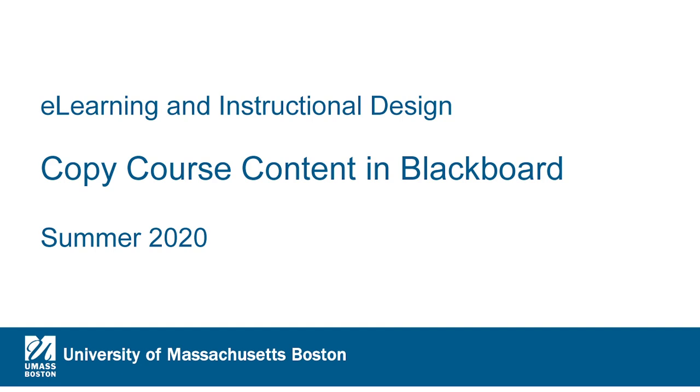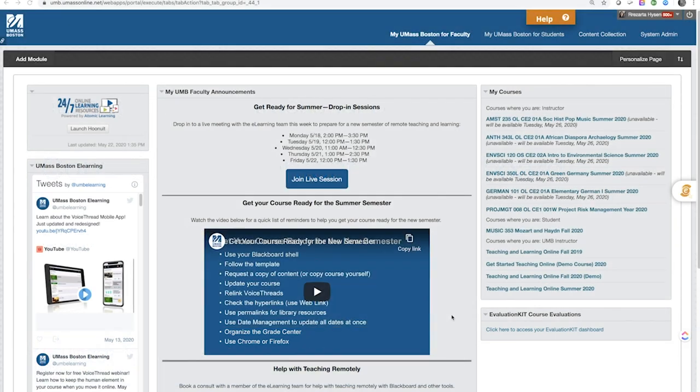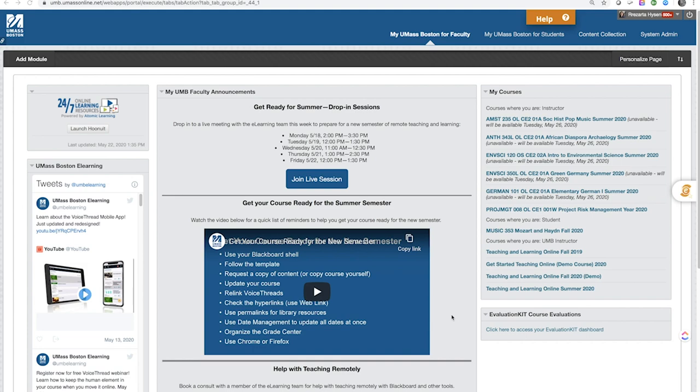This is Rezarta from eLearning, here to show you how to copy your course content from one Blackboard course to another. Instructors who wish to reuse content from a course taught with Blackboard in a previous semester may copy the content to a new course shell in several simple steps.